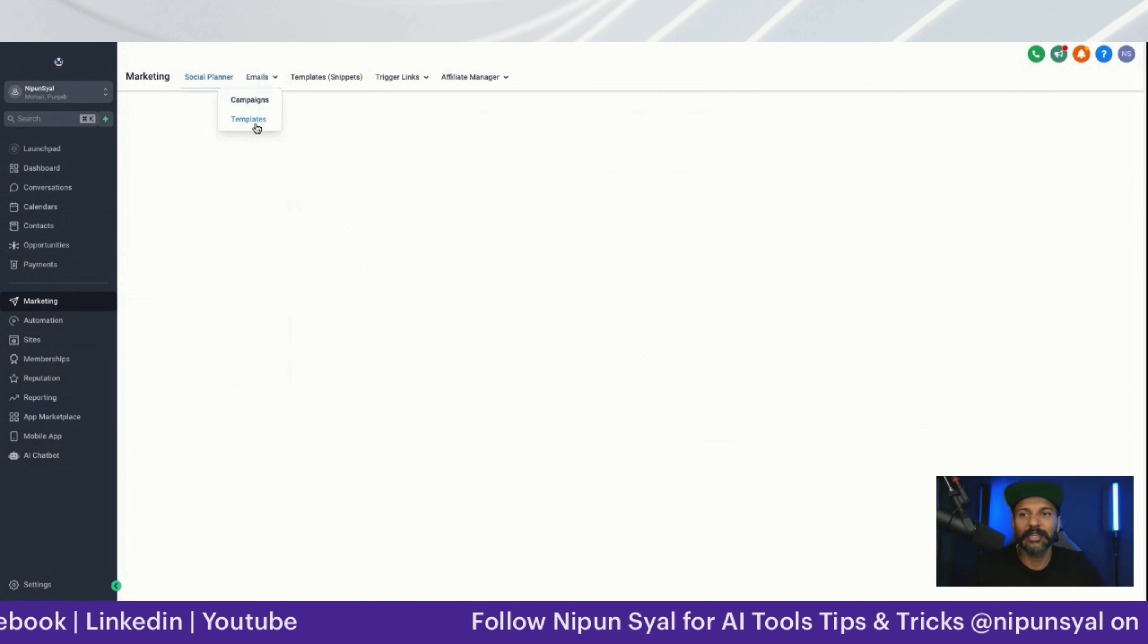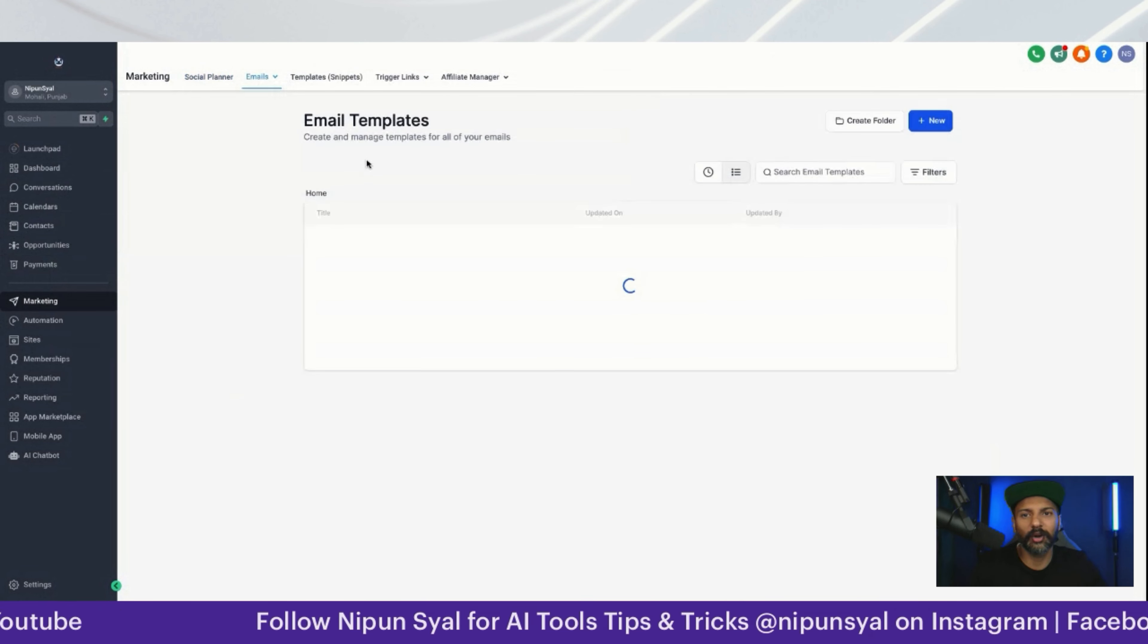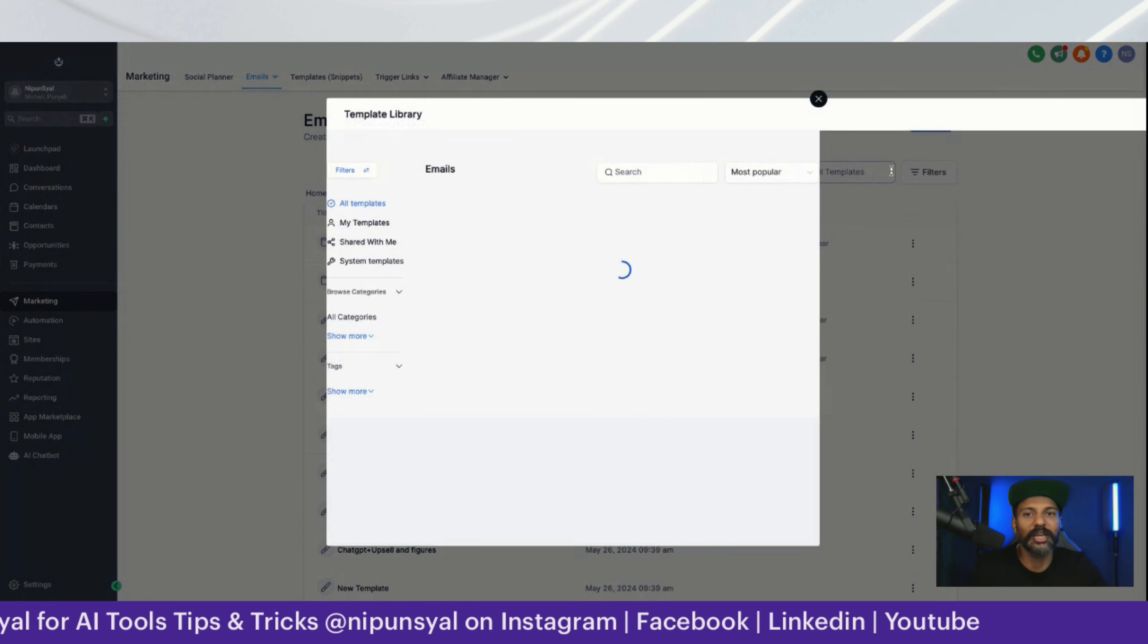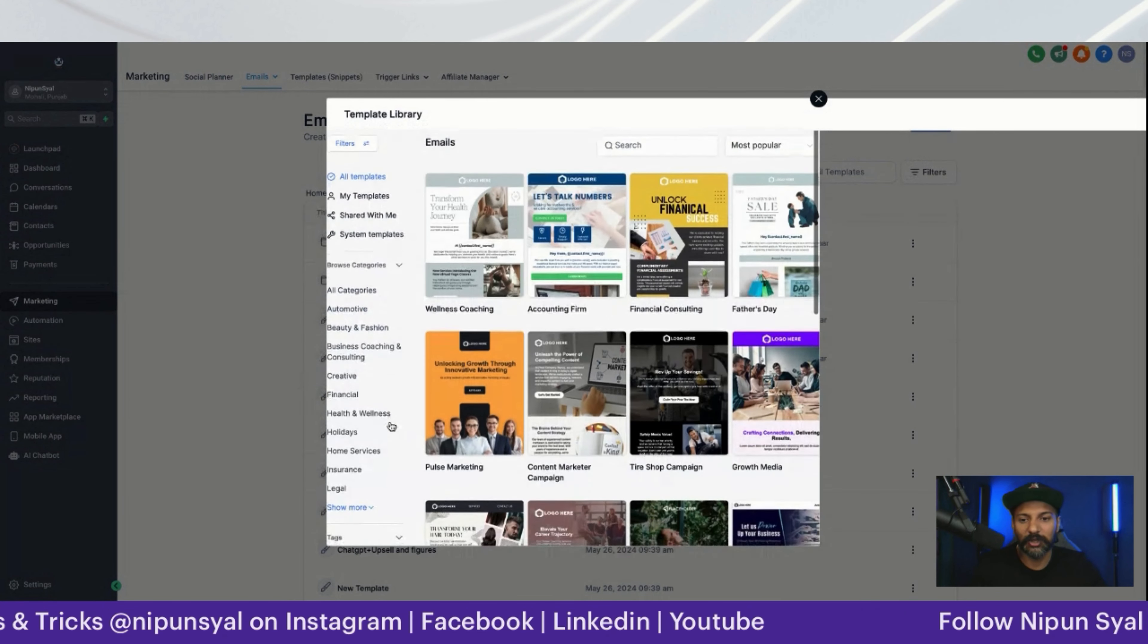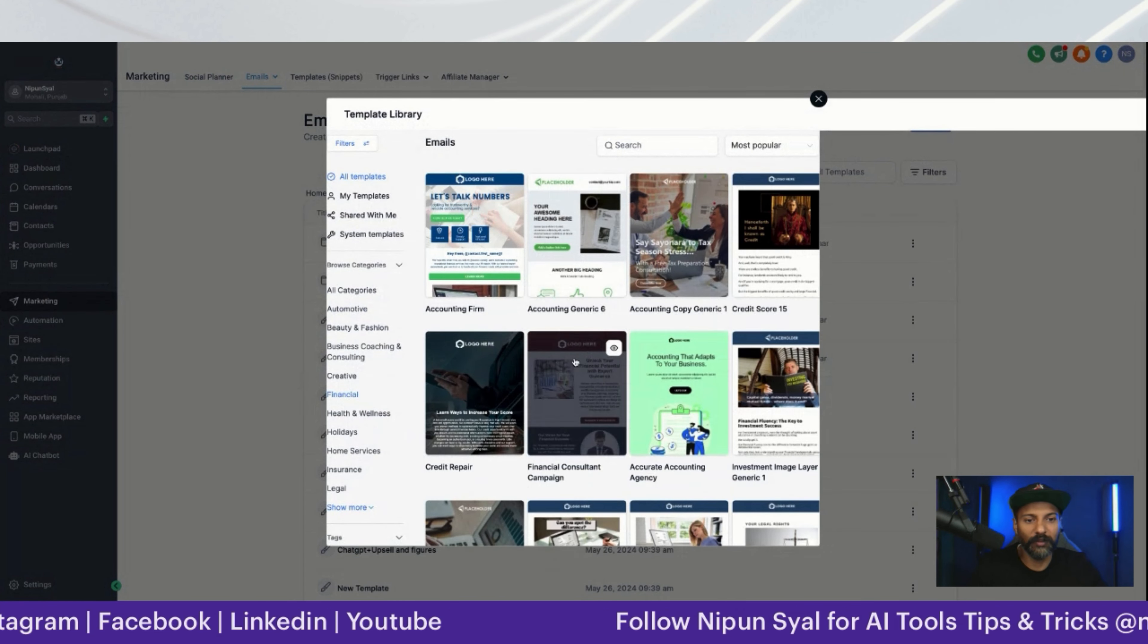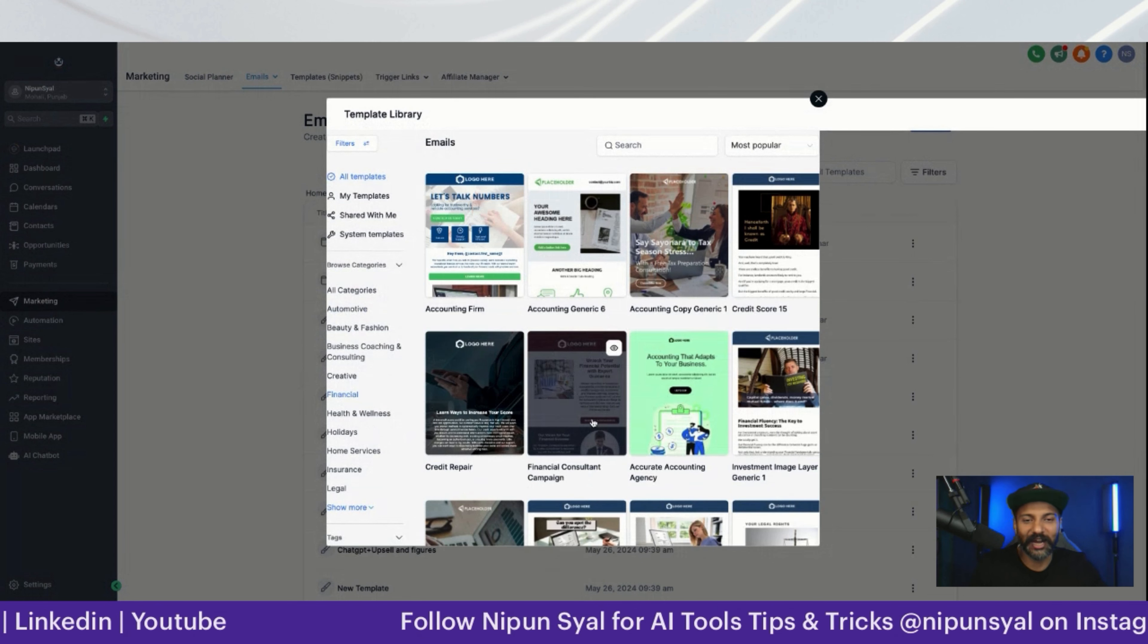The best part is email templates - we've created around 1000+ email templates already for you. You just need to change your name.